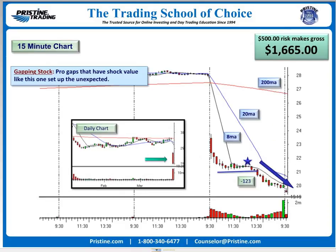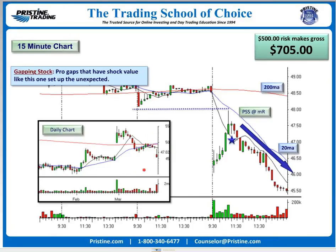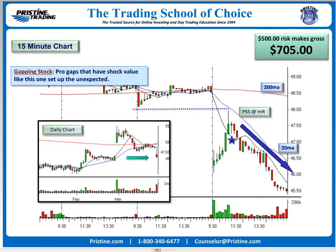Here's another trade — this is Airman. The stock gapped down and then rallied hard. This is what we call a PSS into minor resistance. Why did I focus on this stock? Because it was a professional gap. I took it short and out right there — the stock dropped about $2.50, from $48 to $45. I just captured a small move, made just over an hour and a half of risk.